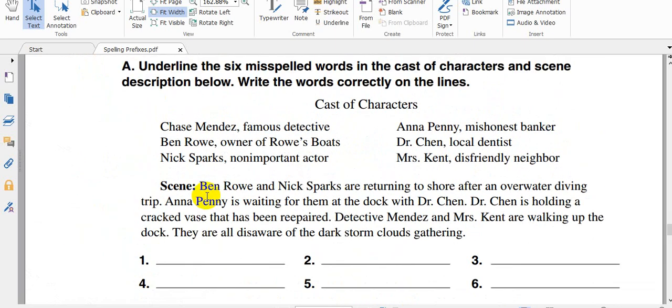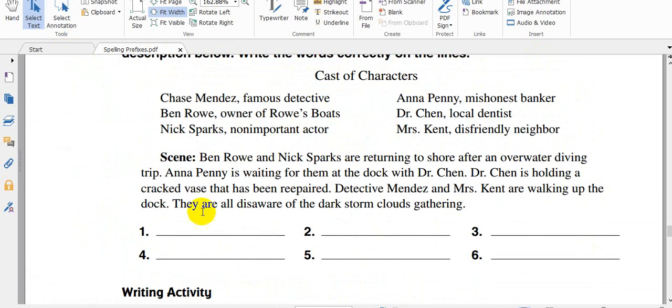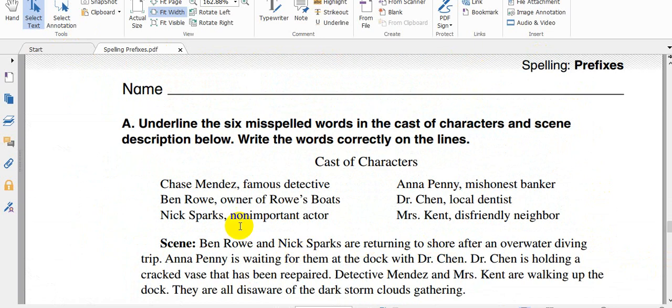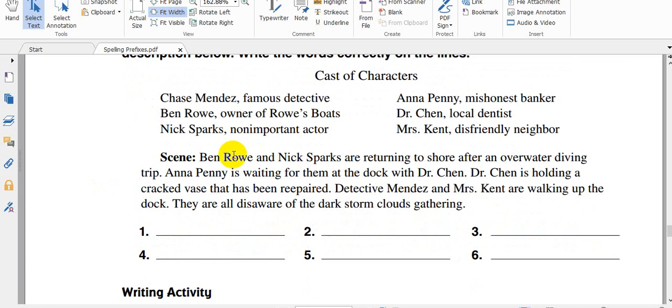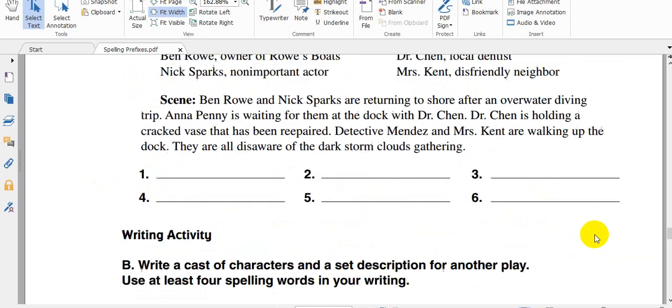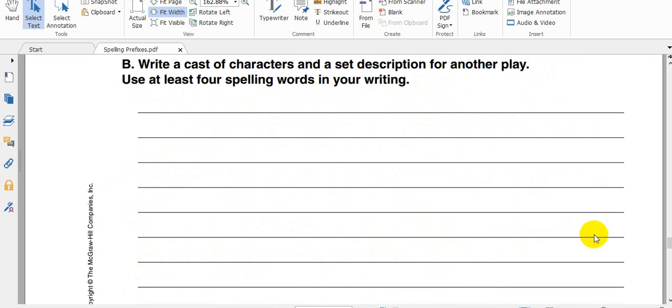And here, underline six misspelled words. We have here words, six misspelled words. Find them here and write them right here. You should read the paragraph carefully, then find, you'll find six misspelled words. Please try to identify them and write them here.